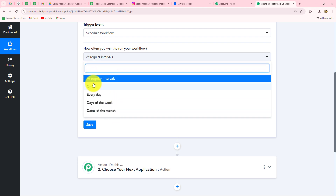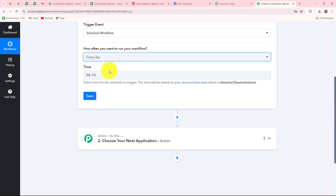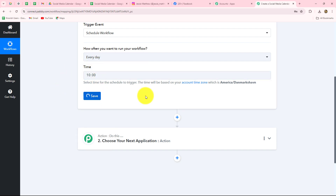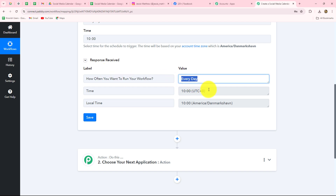We have multiple options: at regular intervals, once, every day, days of the week, or dates of month. If you are creating the social media calendar on a monthly basis, you can select dates of month. You can also go for days of the week to share on a weekly basis. Because I want to share every day, I am going to select Every Day. After selecting the duration, we have to select the particular time — I am going to select every day at 10 a.m. We have received the response confirming the workflow is scheduled for every day at 10 a.m.